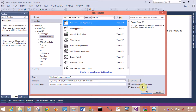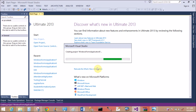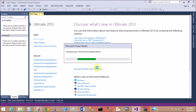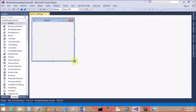First of all, create a Windows Form. What is the logic behind this? First of all, set an image in the background of the form control. There are two methods to set the background image of the form.